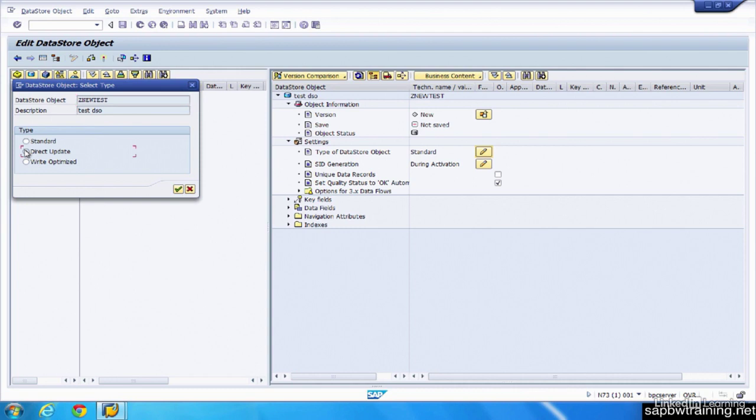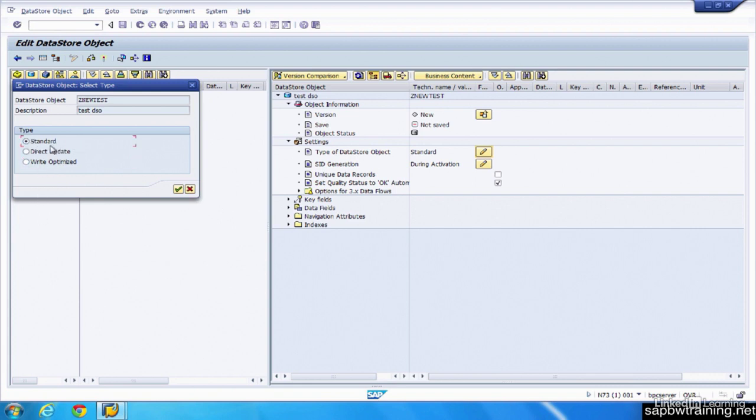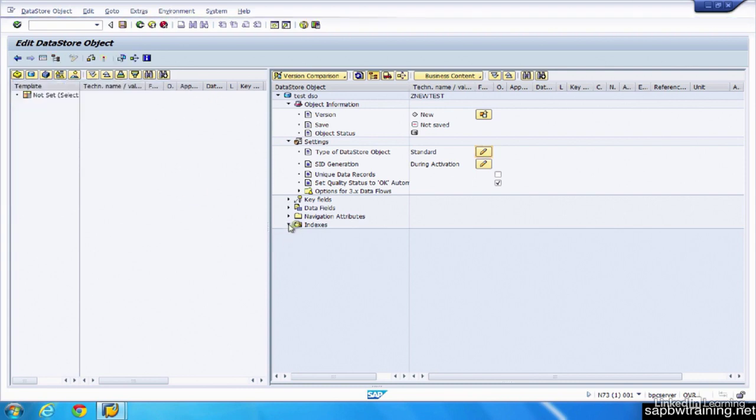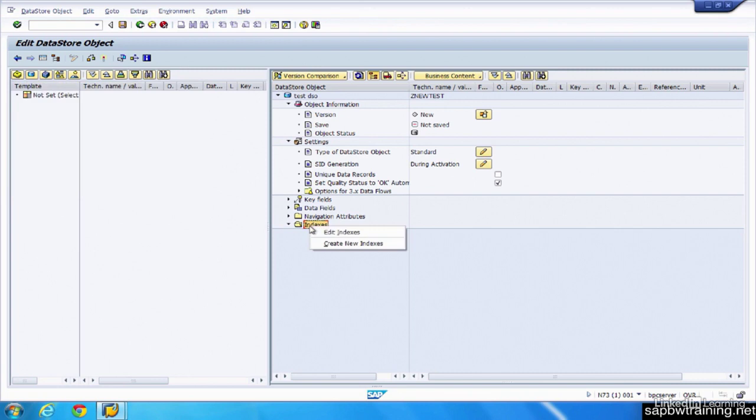So the direct update, we really never use. It uses programs to populate data. The write optimized doesn't apply a lot of checks and balances. It just allows you to write data quickly to the DSO. And if you want to store a large number of records, you can do that in the write optimized DSO. So the standard DSO, which is the most commonly used one, is capable of using secondary indexes to improve the read performance of this DSO. You can see that down here. Just expand that, right click, create new indexes. You can do that there.